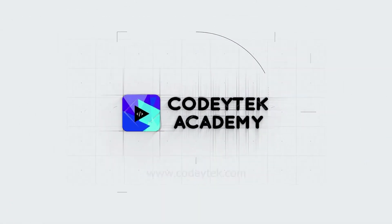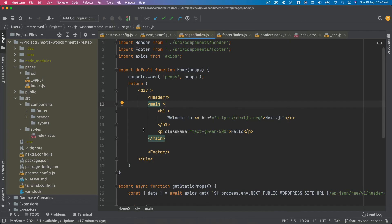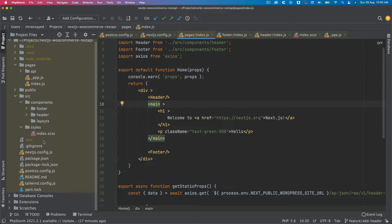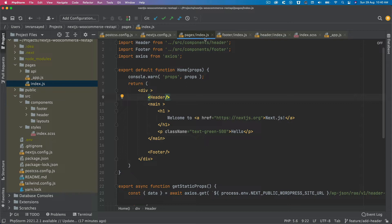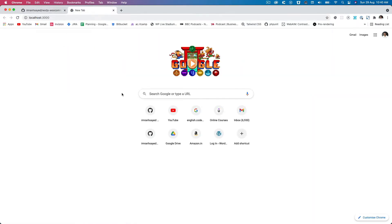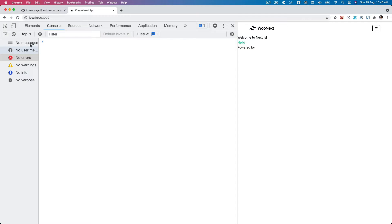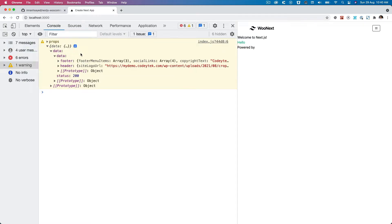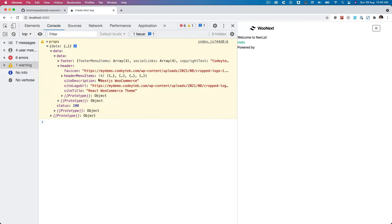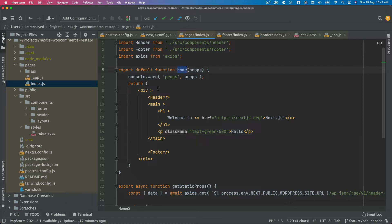If you remember from the previous video, if you go to the index.js pages index.js, we have included our header and footer. This is where the header information is available. If you go to the front end, you'll notice that you have the header available on top, and we've got the data for the header which is the site logo URL, fabric and all of that stuff. So what we need to do is pass this information that is available to our home component to our header.